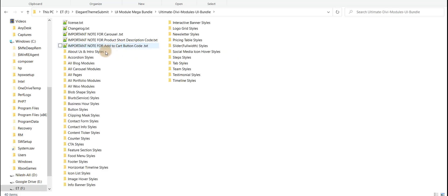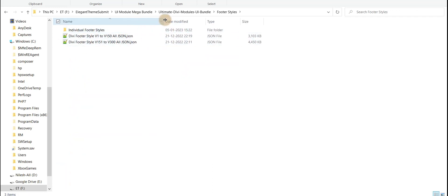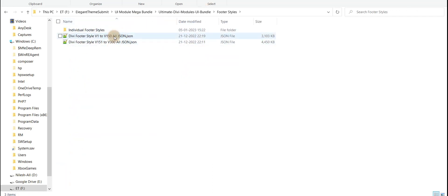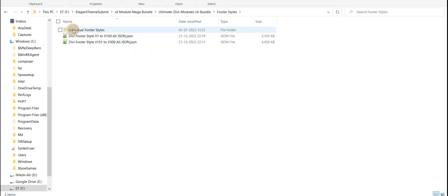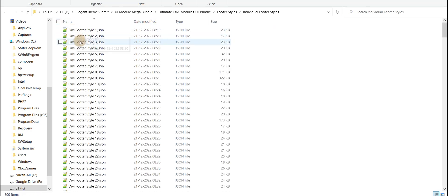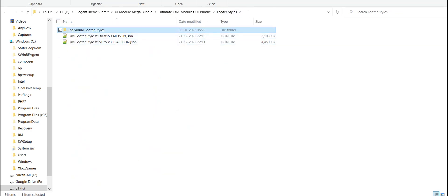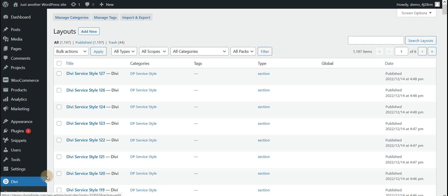You can see here the footer styles — styles 1 to 50, 51 to 150, and 1 to 300. So 150 styles are available in one JSON file. You can import in bulk, but this JSON file needs to be imported into the Divi library.